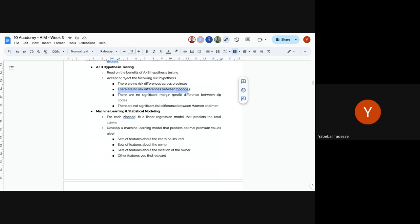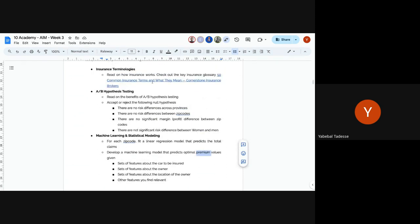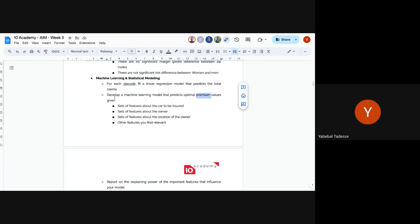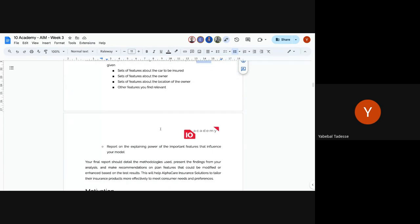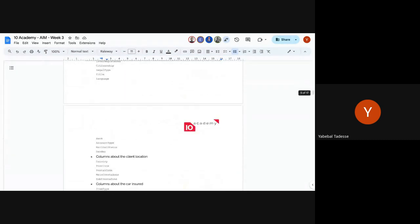More people will join if you reduce the premium for those unfamiliar with insurance. Another model you're going to build is: given a set of features about the car to be insured, features about the owner, features about the owner's location, and other relevant features in the data — predict the optimal premium values. You will then report on the explaining power of the important features that influence your model. This is really a real-life project.